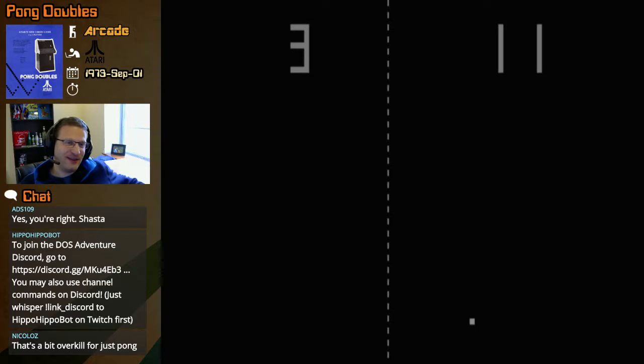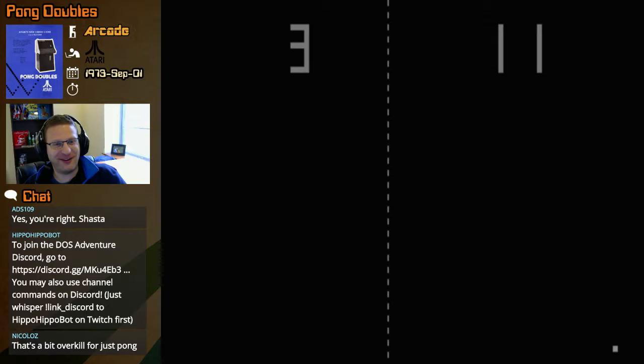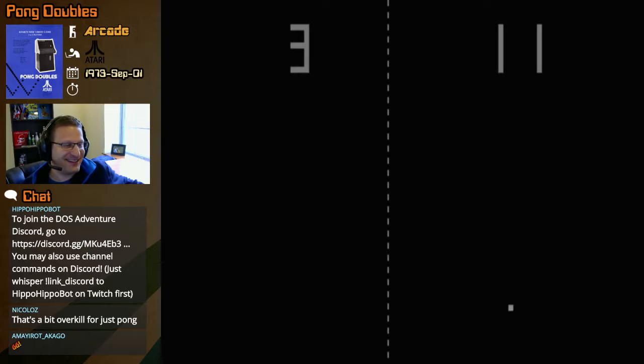Eleven to three. Player two has defeated player one - actually, I guess players three and four have defeated players one and two in Pong Doubles. There you have it.